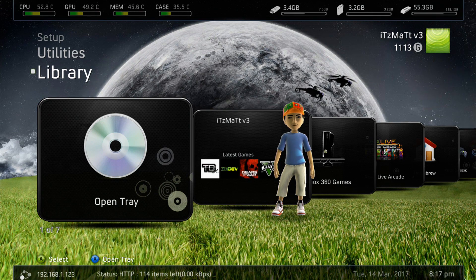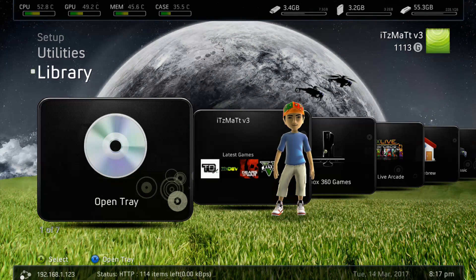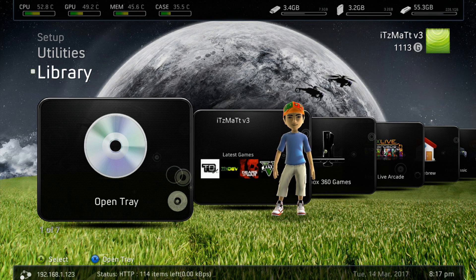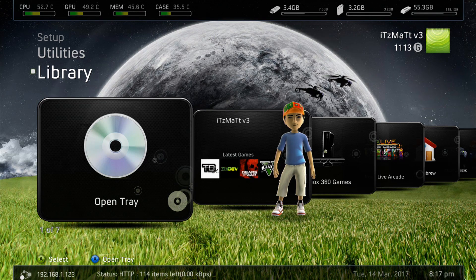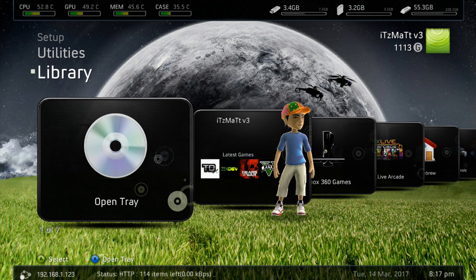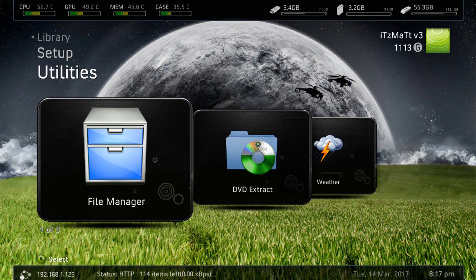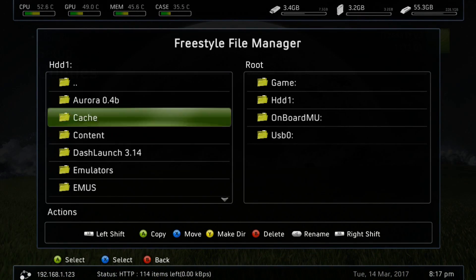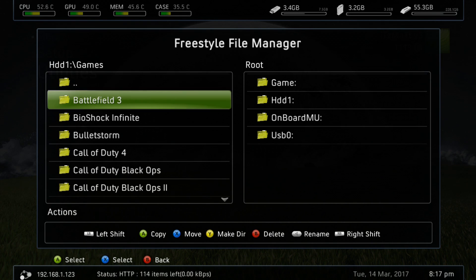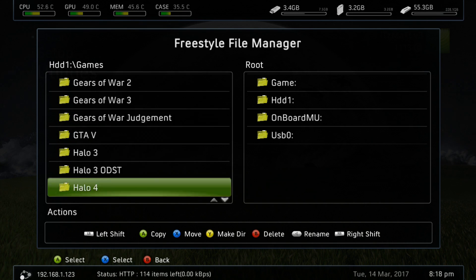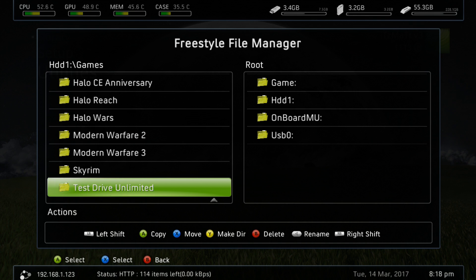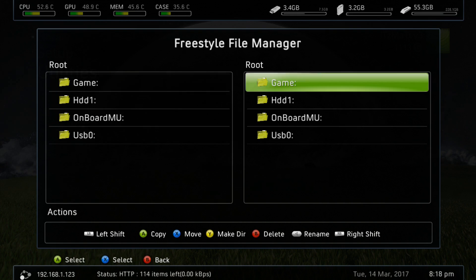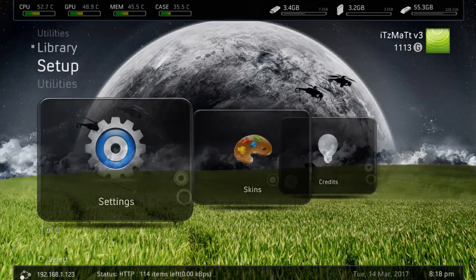Alright guys, now that we are on our JTAG or Reset Glitch Hack Xbox 360 here, and we have our files transferred over from extracting those from the ISO, we're just going to go up to our File Manager here, and we're going to make sure we put those files in our Games folder. I've already done so here, but once again, we're just going to transfer that folder that we got our extracted files from, and we're going to put it in our Games folder here.